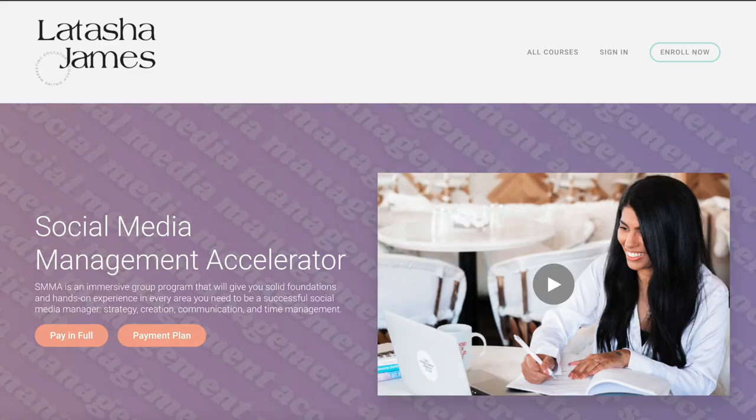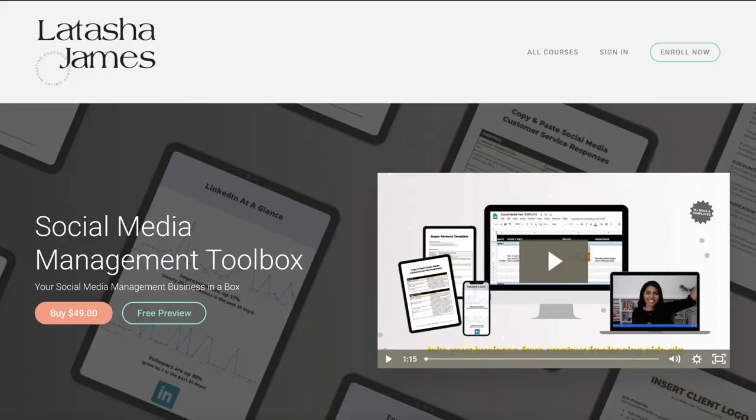Then there are cohort-based courses, which are more live and group coaching style. Right now I'm enrolling for the Social Media Management Accelerator, which meets once a week for a live lecture or a live hot seat — some type of interactive Zoom webinar or call. You get assignments throughout the course, and there's also some on-demand self-study material. And then there are also tools or templates — I have the Social Media Management Toolbox, which consists of about 15 editable templates in Google Sheets or Canva specifically for social media managers.